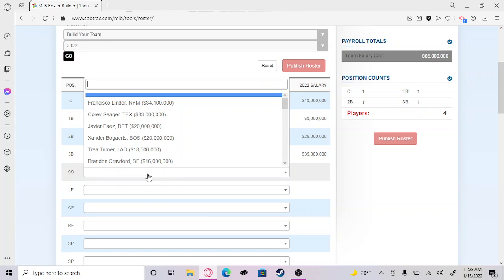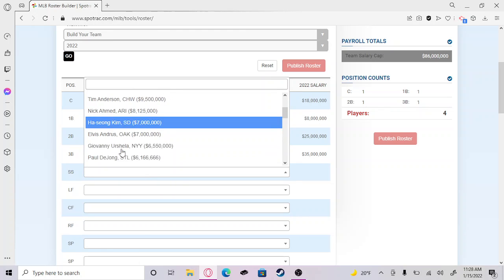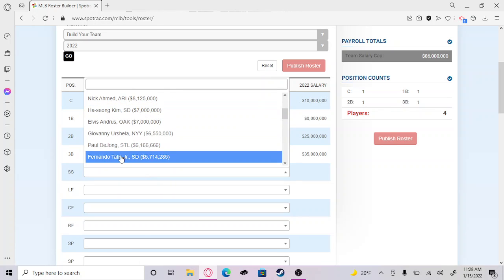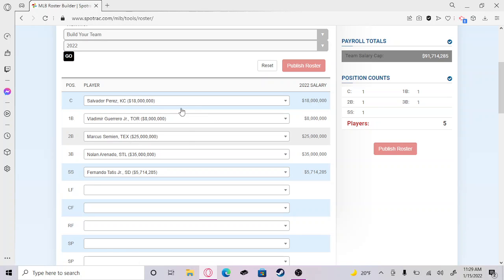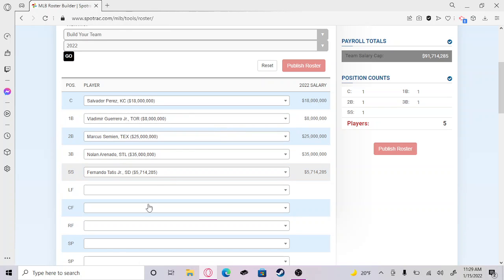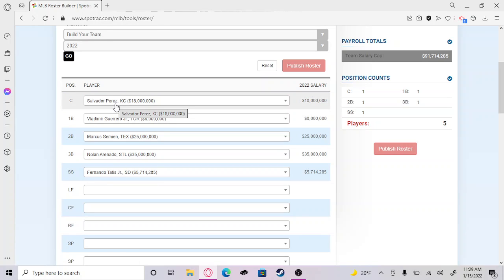Shortstop, without a question you have to put Fernando Tatis Jr. He is a great player, he does everything. Fernando is one of my favorites. Vladdie I'm not a big fan of him but I don't hate him. Salvi I like a lot. Marcus Semien, I don't know, maybe just because I'm a Rangers fan.